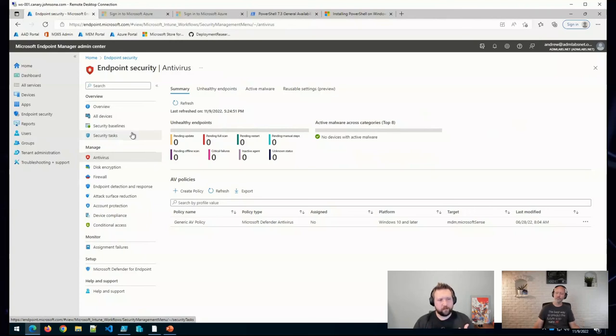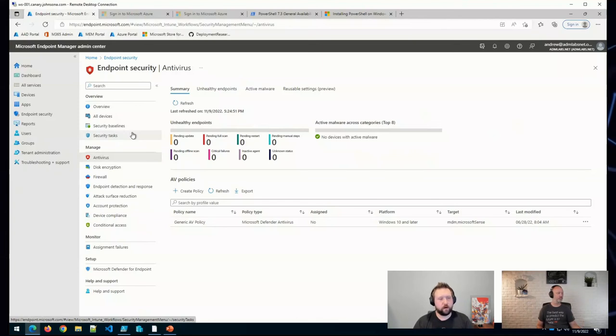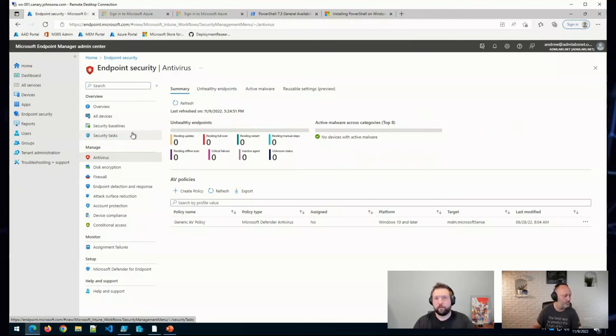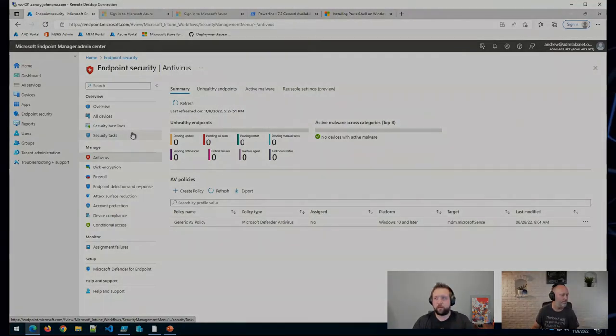So I hope that answers the question. Baseline is just sort of a common set of settings that will help get you started securing either your devices or Edge or Windows 365 VMs.